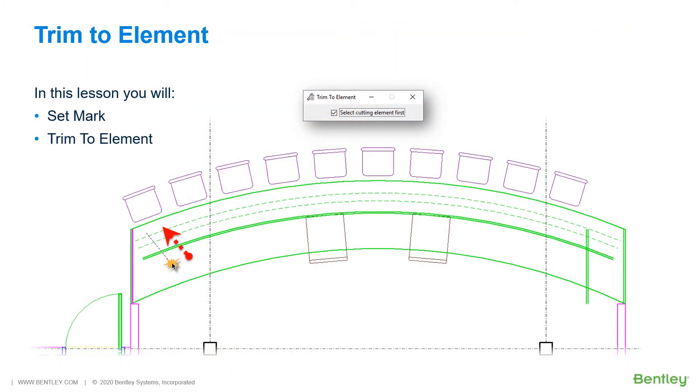The trim to element tool lets you extend or shorten an open element or multiple open elements simultaneously to their intersection with one other element. Let's jump back into MicroStation where we are going to explore this tool by operating on the countertop.